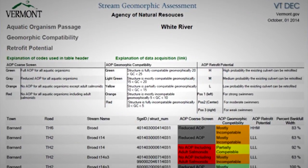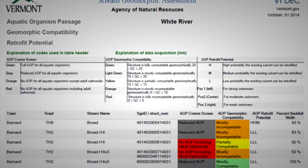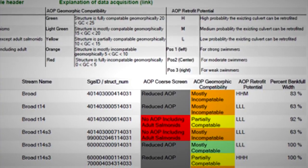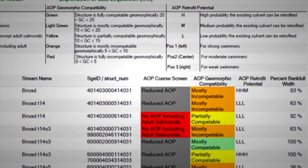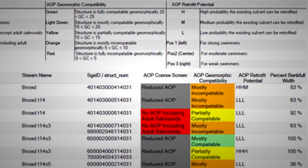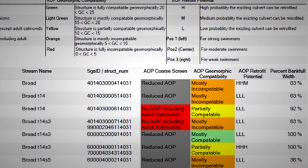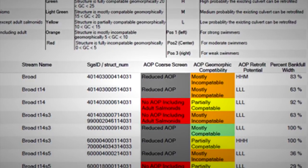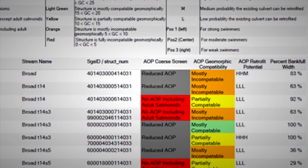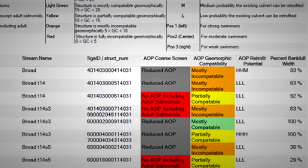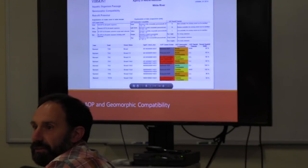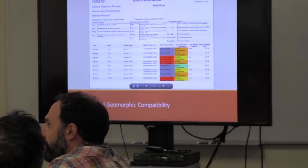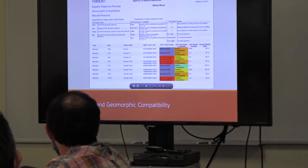Another pre-canned report is the AOP and Geomorphic Compatibility Report. The red and gray column presents the AOP results, and right next to it the orange, yellow, and blue column reports the geomorphic compatibility results. The next column to the right, which isn't color coded, reports the AOP retrofit potential — a way of looking at how feasible it would be to retrofit that structure so it would pass fish. You can do lots of things to a structure to improve the ability of fish to pass.